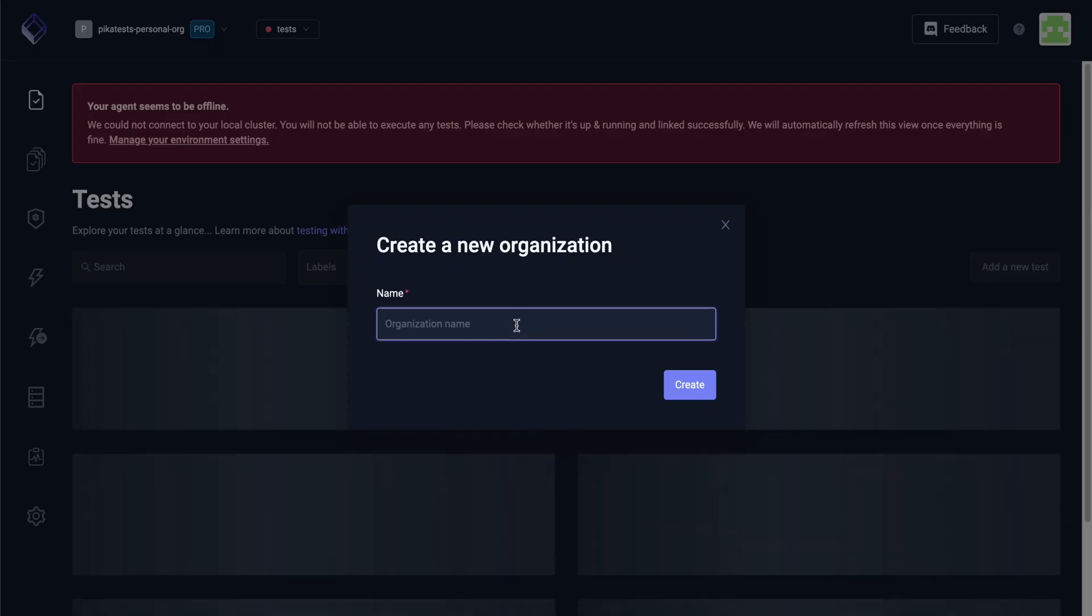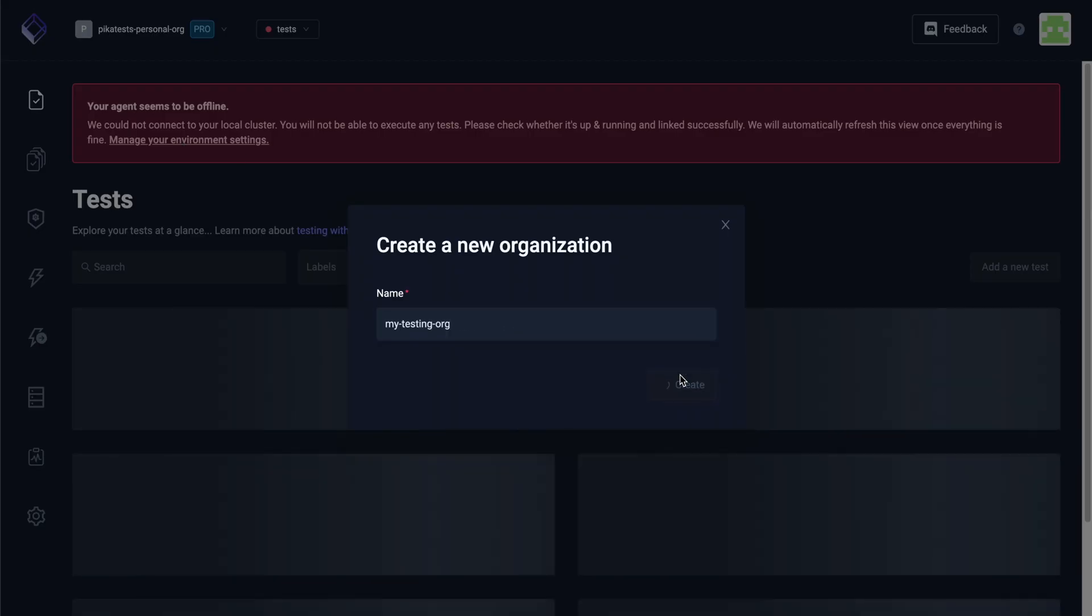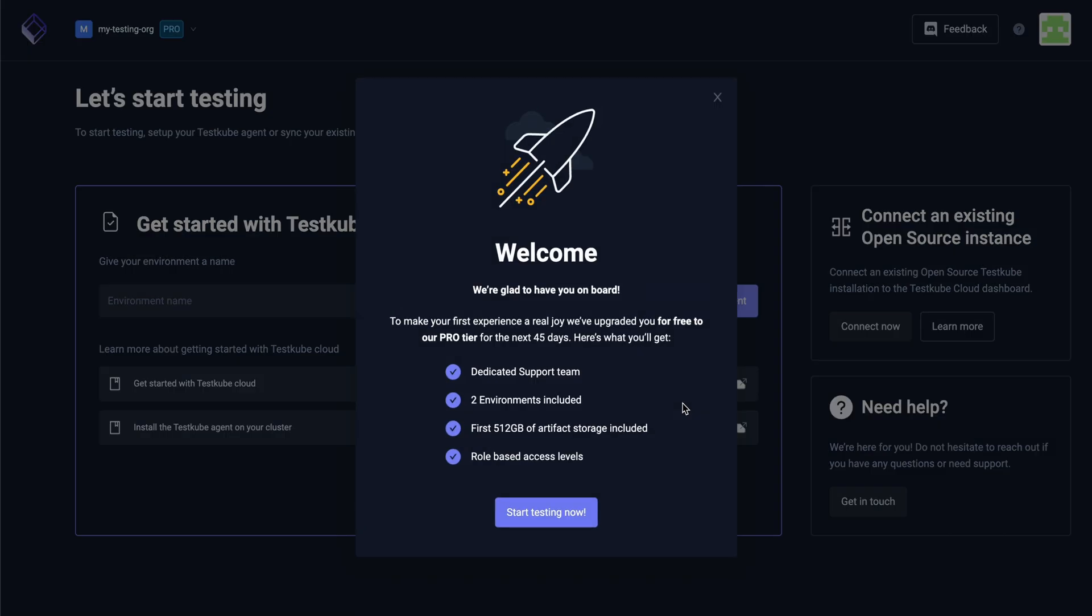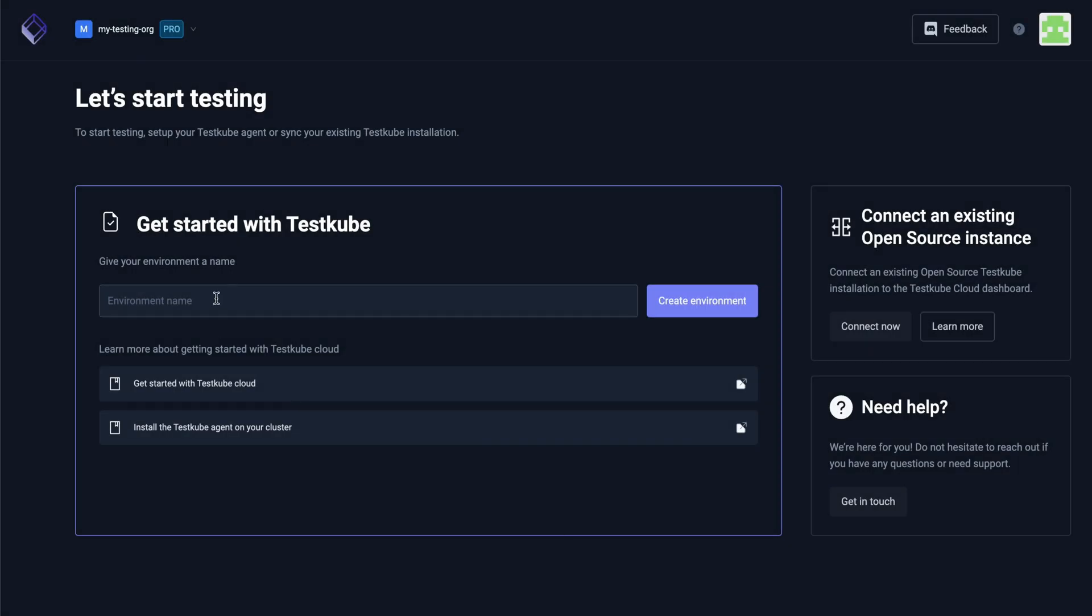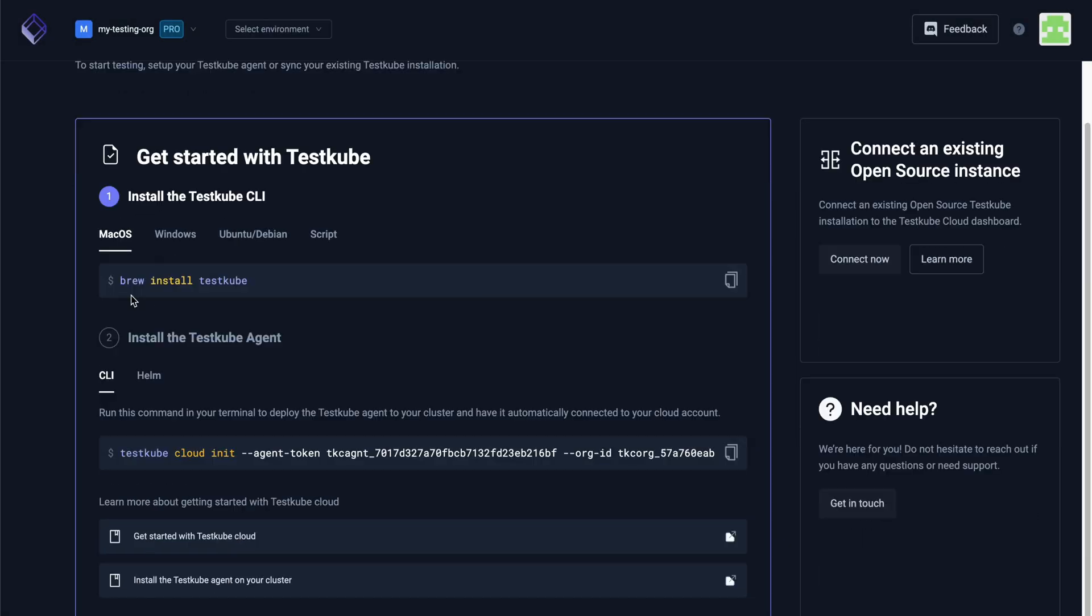After signing in, let's create our first organization, then we'll create our first testing environment.